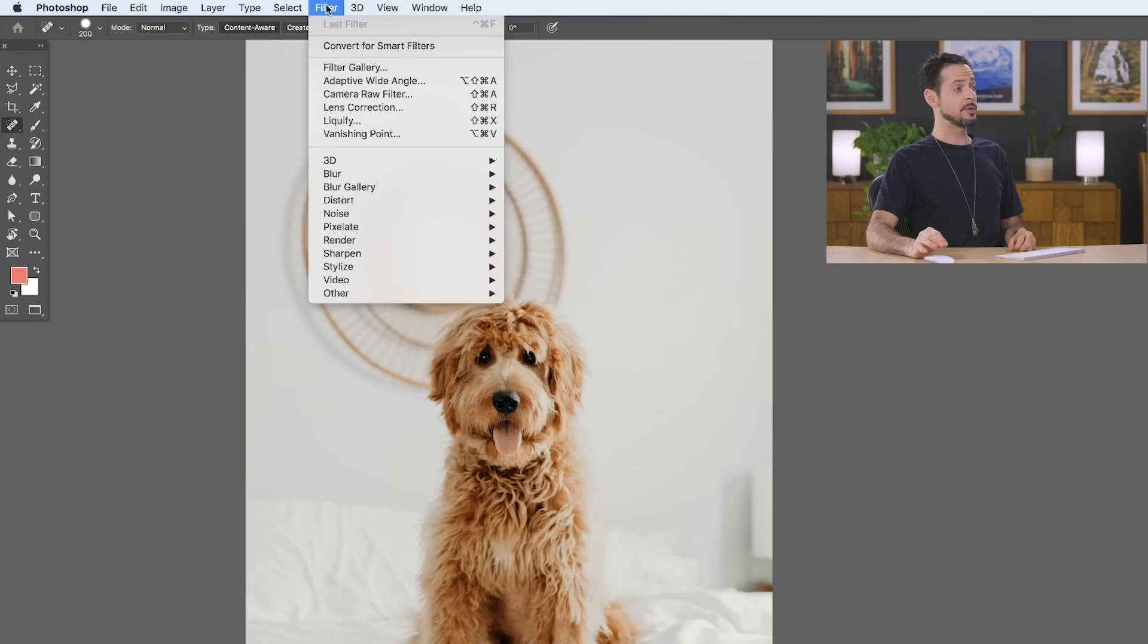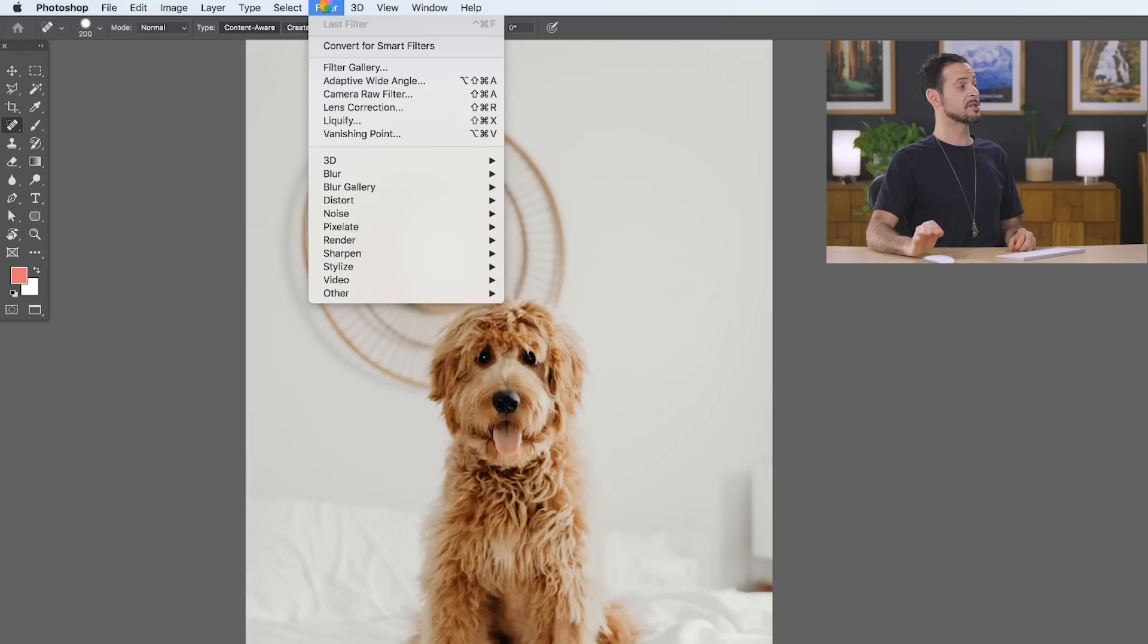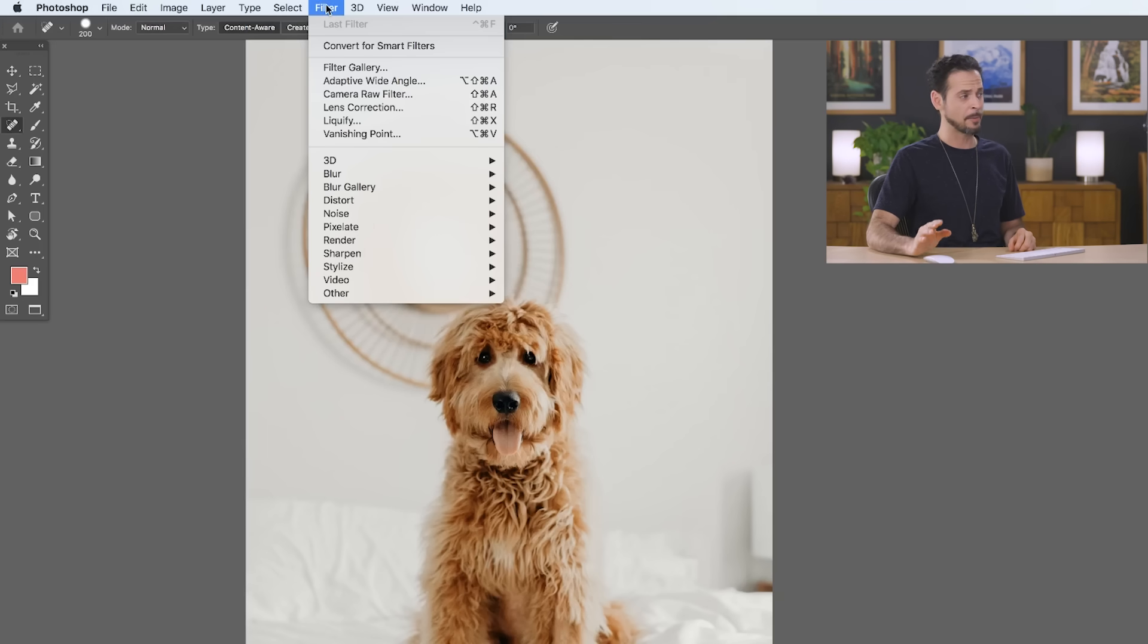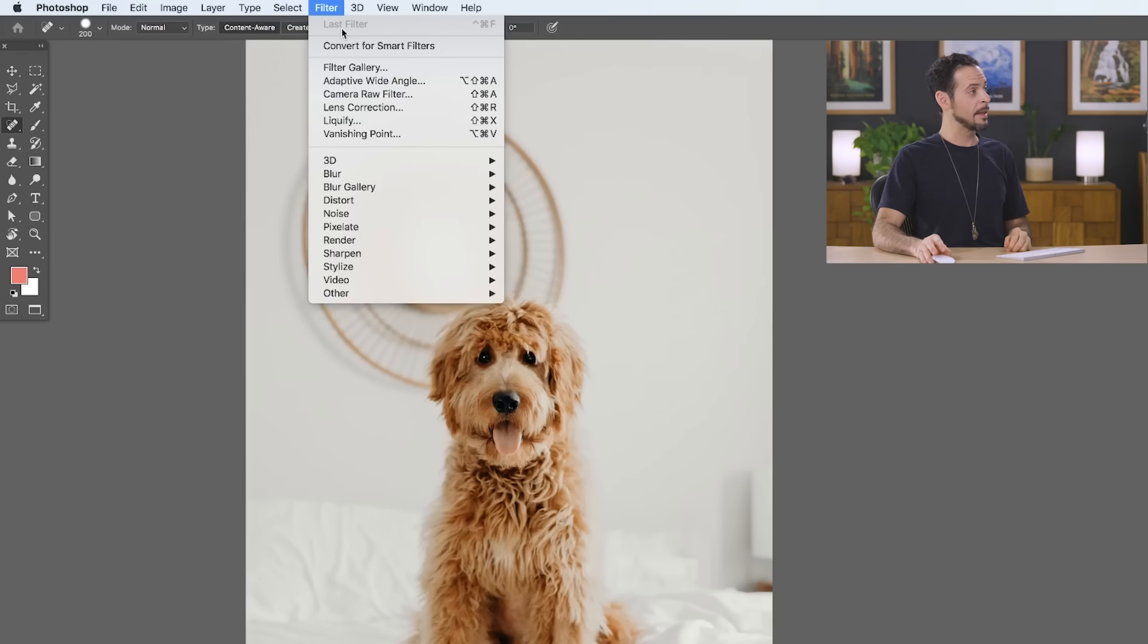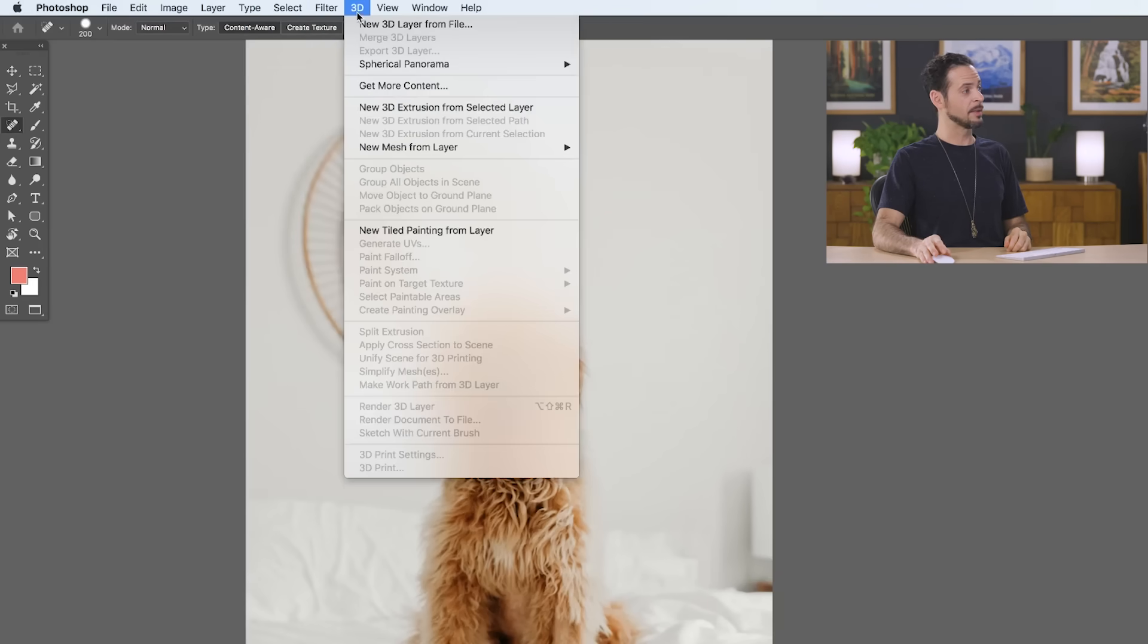In your filter menu, you can do things like blur and sharpen. You can even distort your image and make it look like a painting. Some really cool things are hidden in this menu and we're going to show you how to use some of the most common filters throughout this series. Photoshop also includes tools for doing basic 3D modeling and rendering and that's all available in your 3D menu.